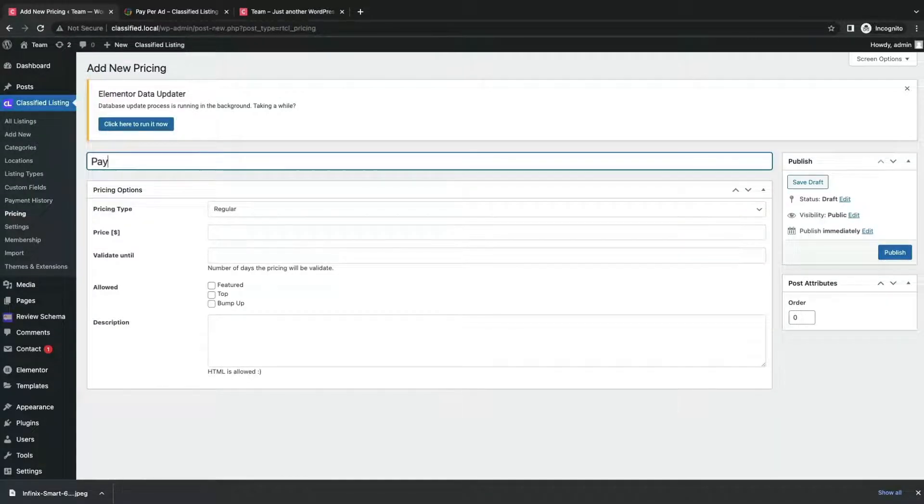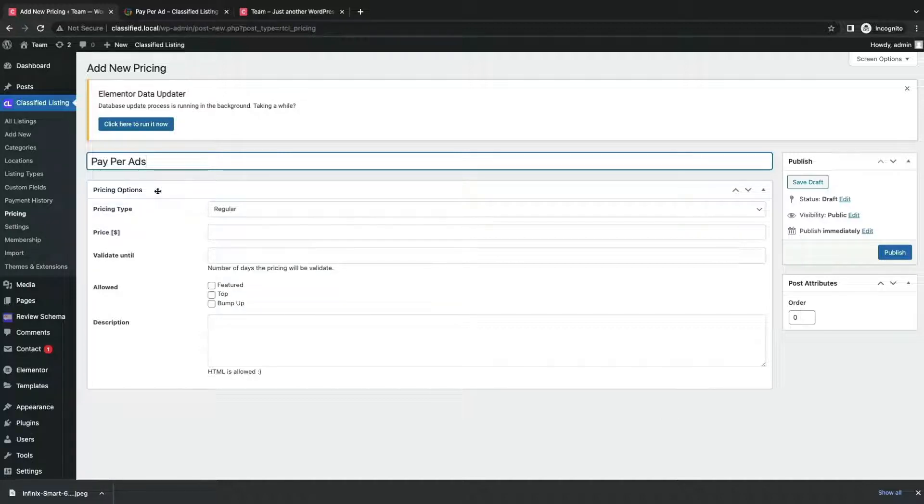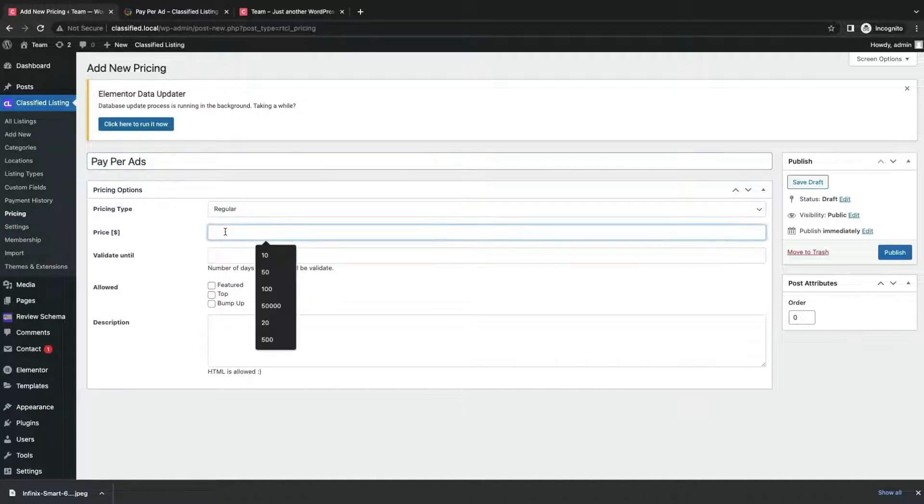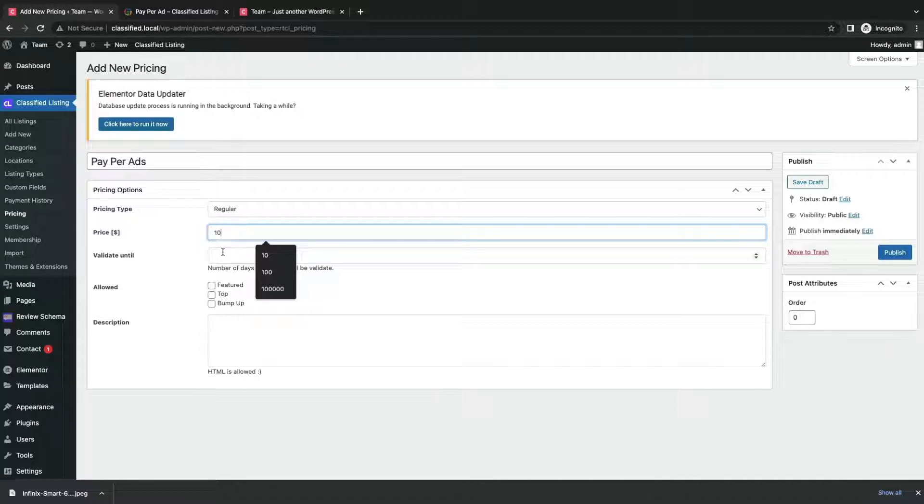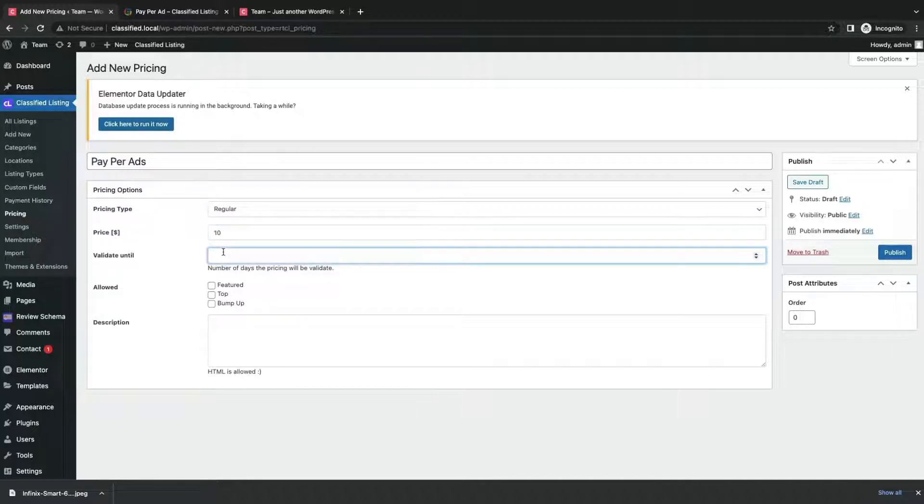Now give a title. Then set your price type, price amount, and validity.